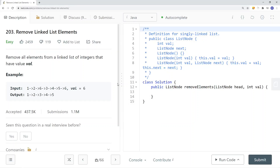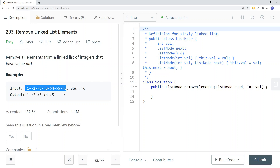Let's take a look at a LeetCode problem called Remove Linked List Elements. We need to remove all elements from a linked list of integers that have value val. Here we have a linked list and we're looking to remove nodes that have a value of six. After removing those nodes, we get one, two, three, four, five.